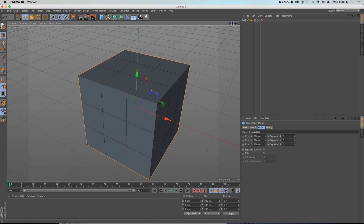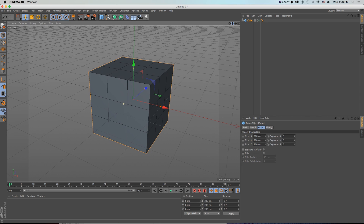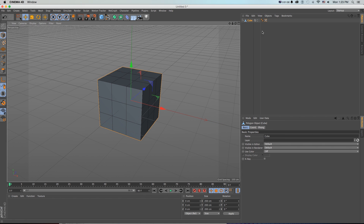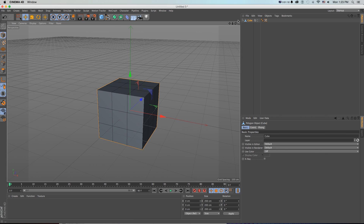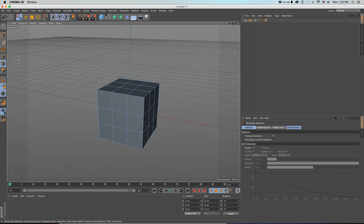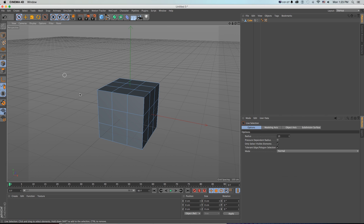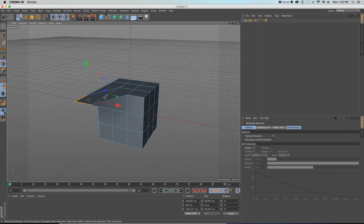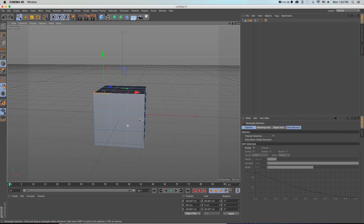Right now it's still a cube, so one of the fundamental things of modeling in Cinema 4D is the difference between objects like this and using Make Editable or pressing C. That converts the object into just the points, lines, and polygons - it no longer has those cube attributes. Now we can grab our polygons with either our live selection or our rectangle selection and move, distort, and adjust those.